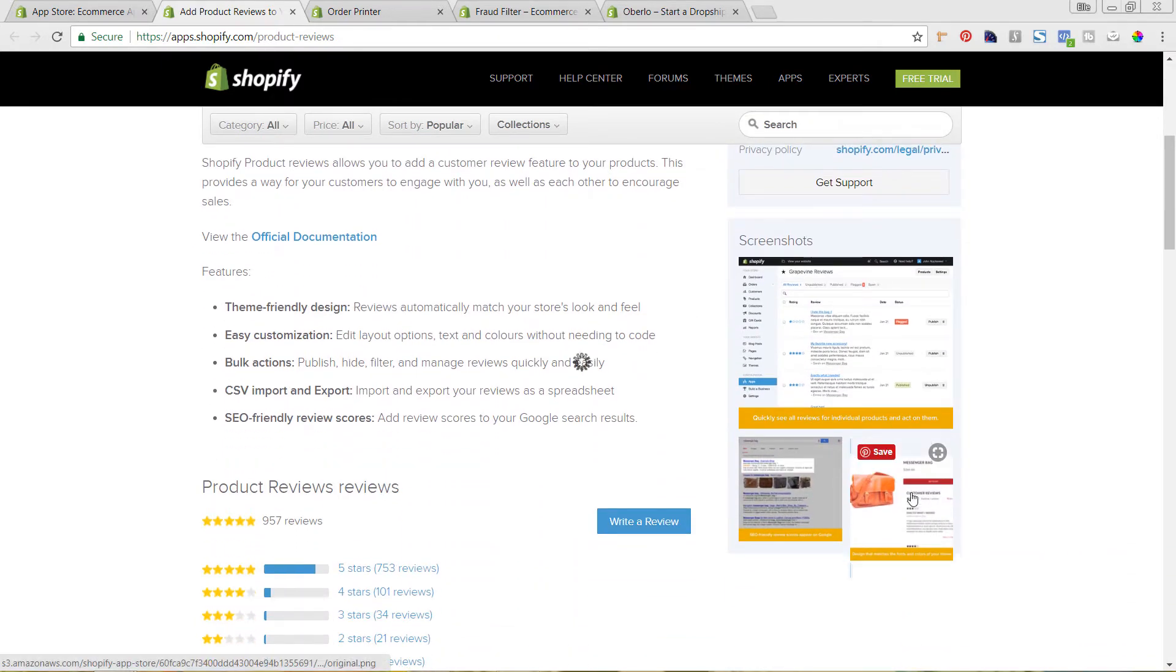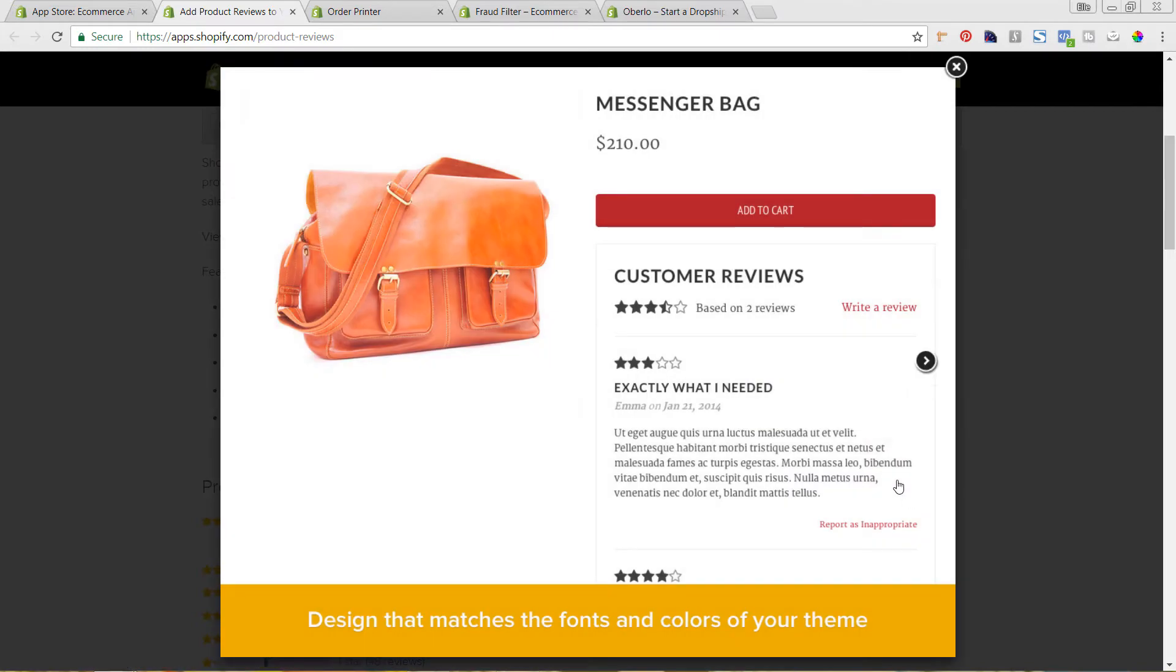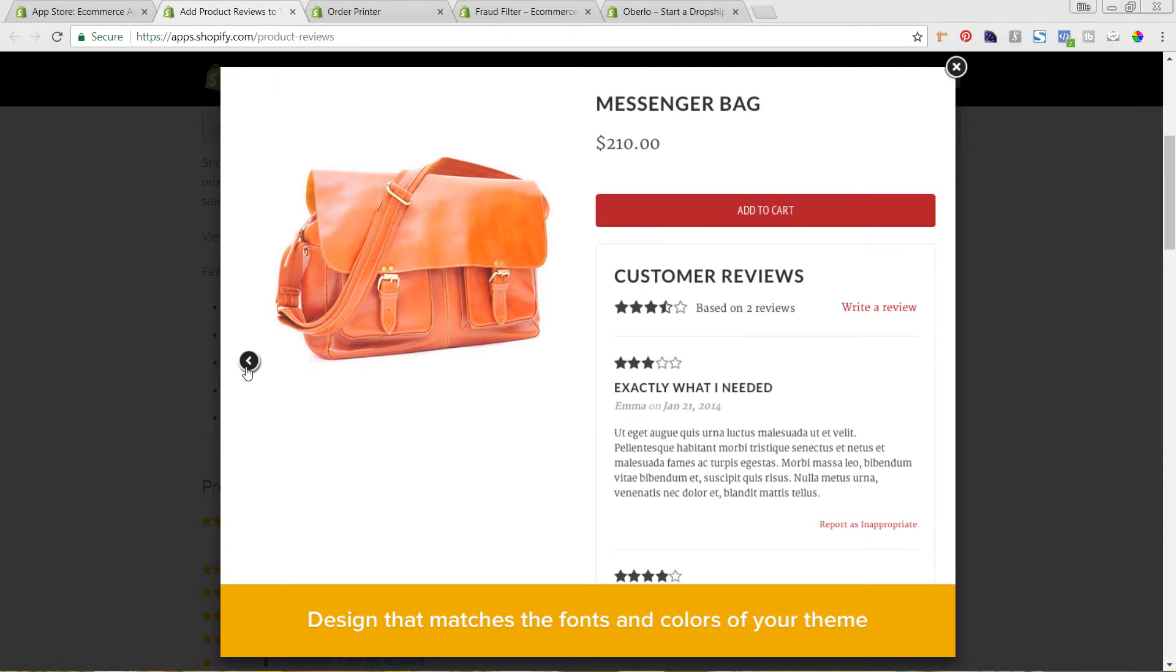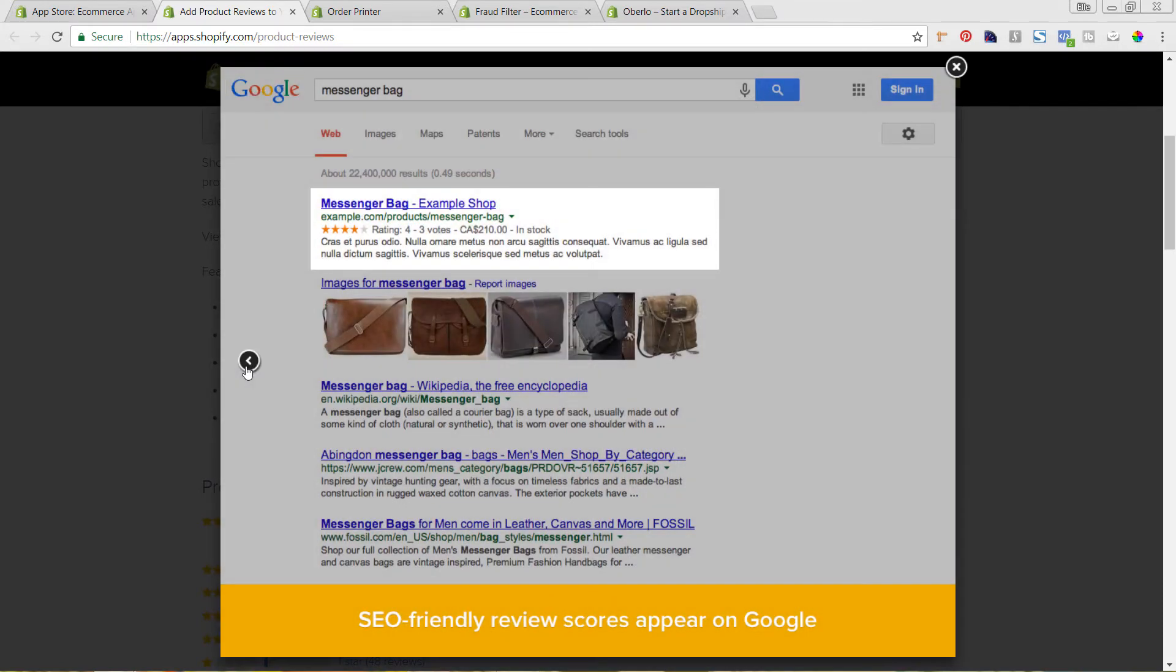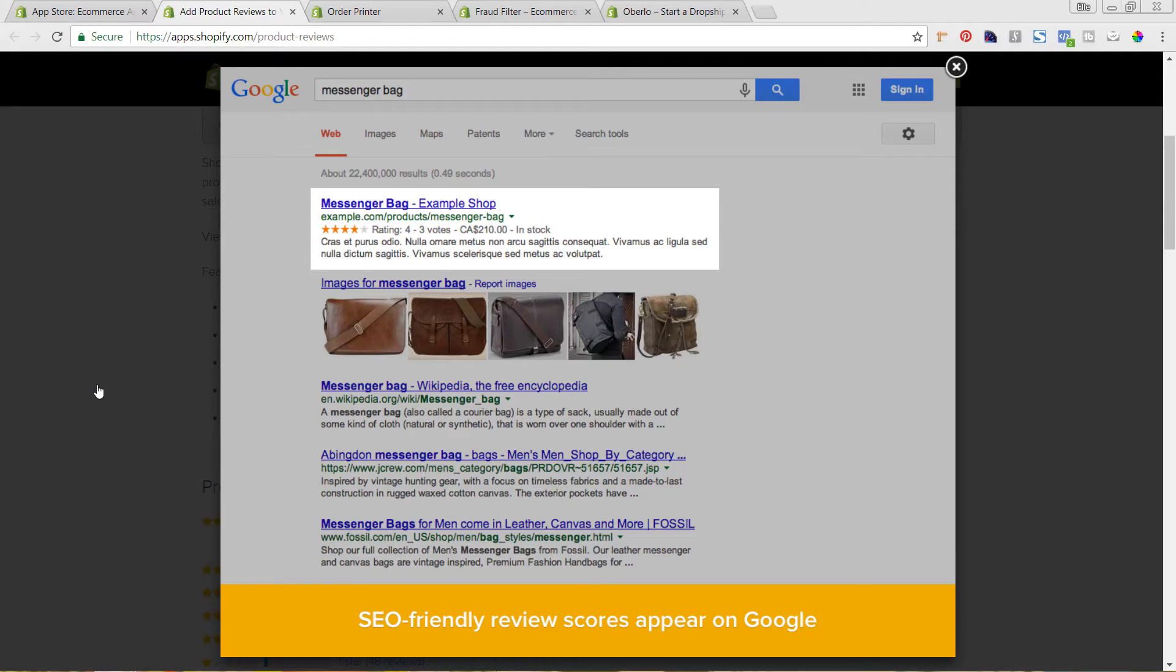So as you can see here in this example, it'll show what the customer review actually is in terms of the star rating. And that ends up being able to be shown on Google. So it's a lot more likely that your search engine listing is going to get clicked on because you have a star rating. Obviously, the higher the stars, the better.